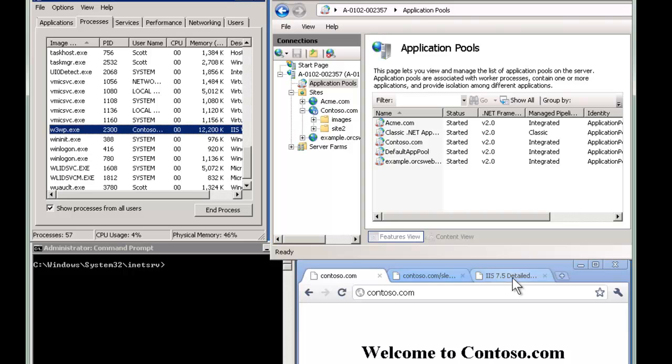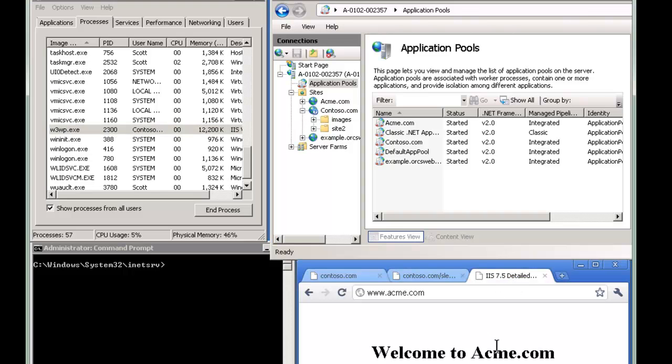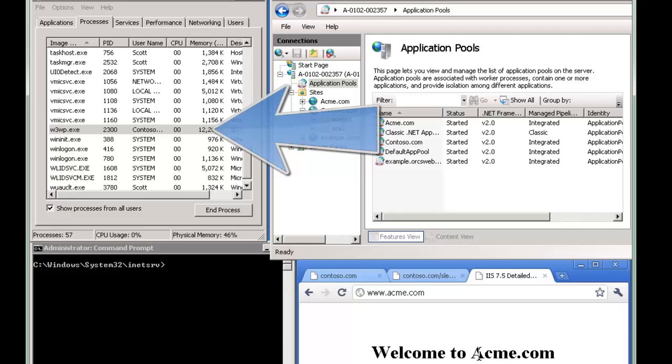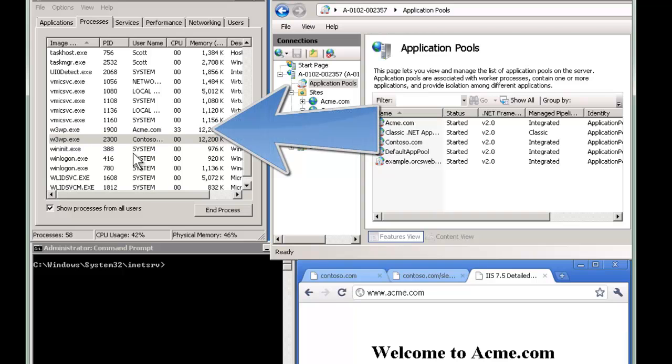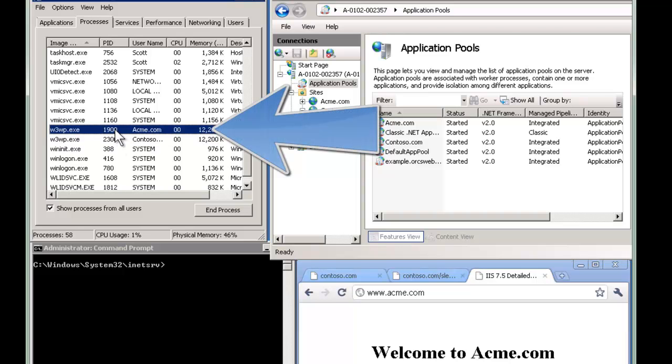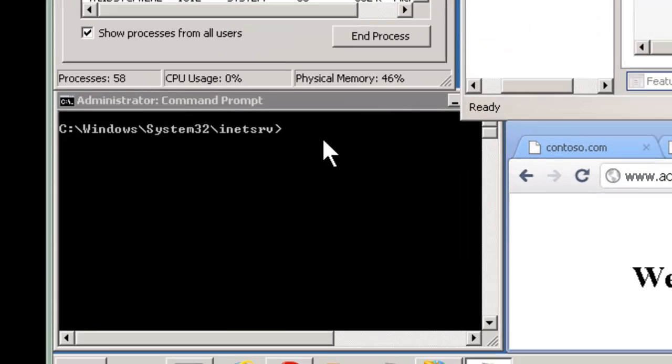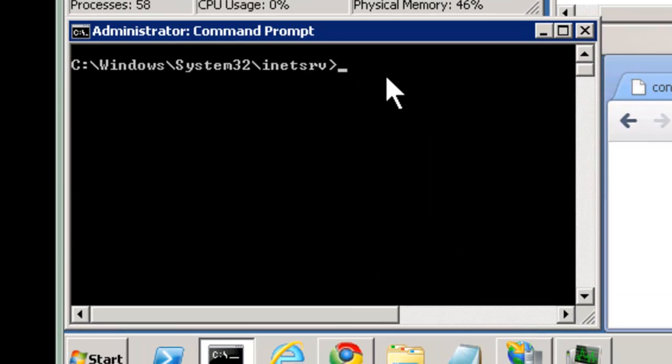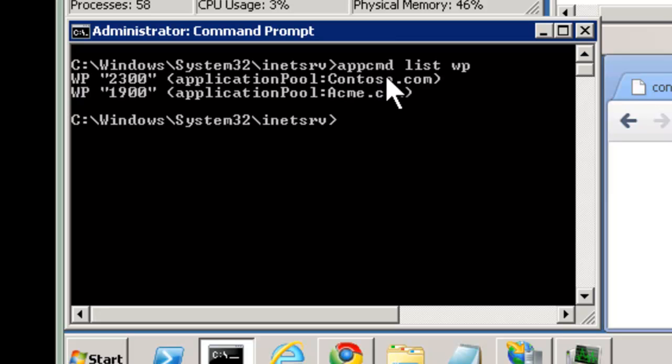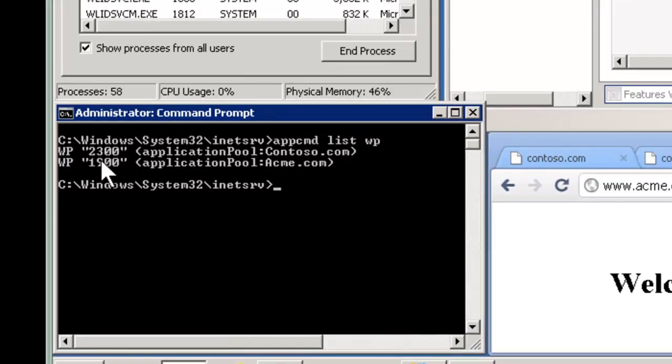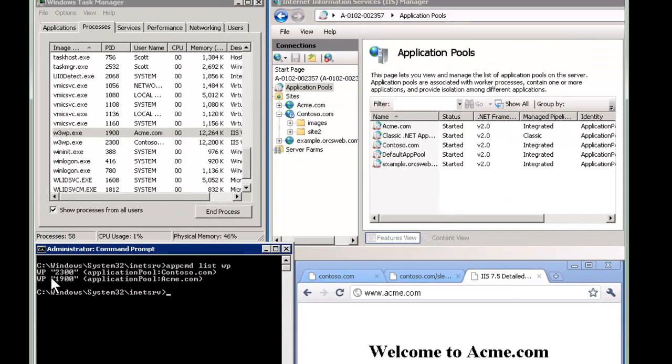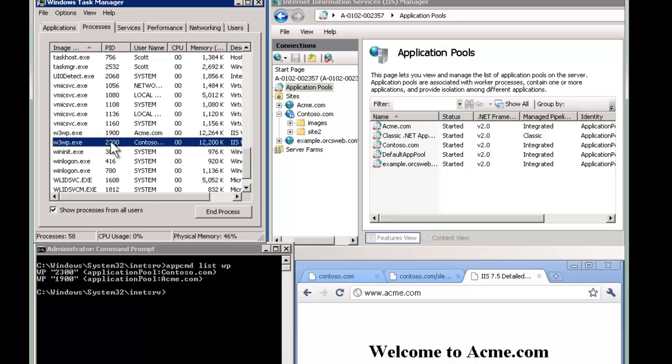In fact, let's do the same thing here. I'm going to go to Acme.com. I'm going to hit refresh, F5. And then notice another worker process started because Contoso and Acme are in two different app pools. And we can see this here too using app command list worker process or WP. And now we can see the two app pools and the matching worker process or the PIDs here, the 2300 and 1900 right there and there.